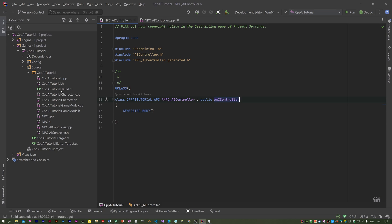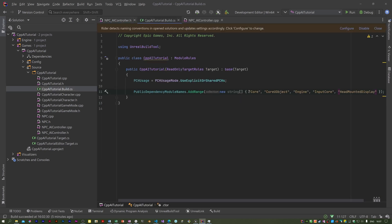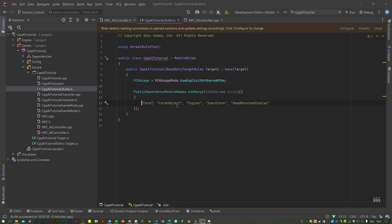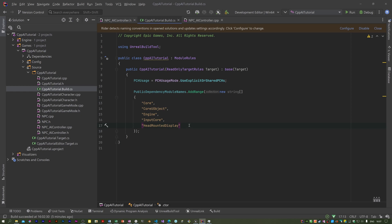Before we continue, we need to sort out the link. They're using C# as a build system. If you open up this CPP AI tutorial.build.cs, we've got this bit of C# and I need to add things to this. In here, in this public dependency module names, they've got the current modules being used in the project. These are needed to resolve external references for the linker. If you don't put stuff you need in here, you'll get link errors. It will compile but not link.